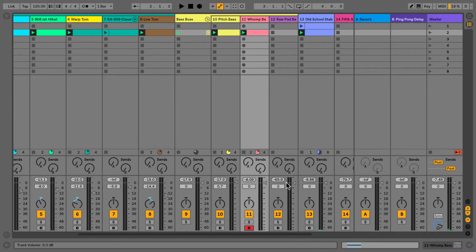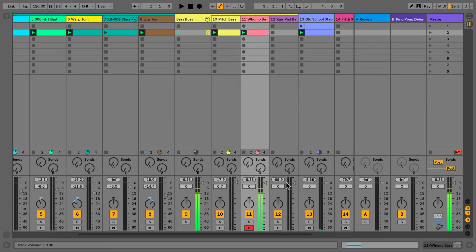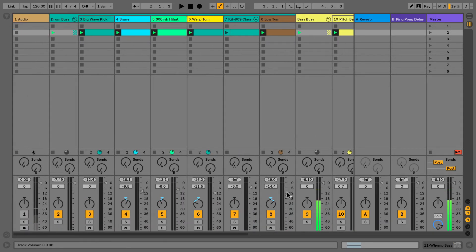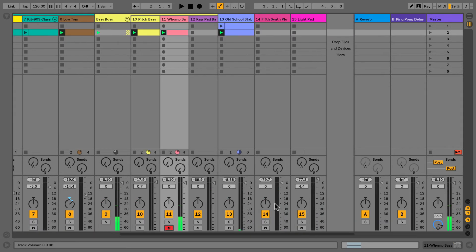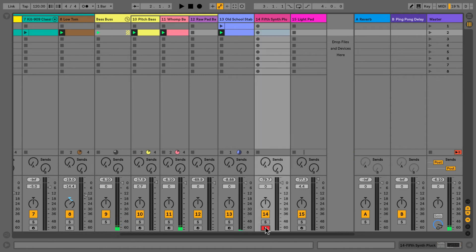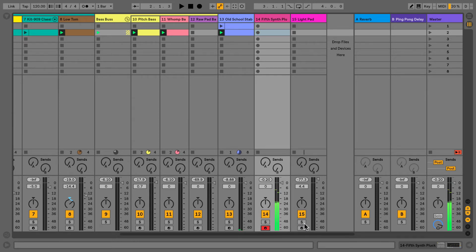You can get very nice electronic drum sounds, really cool bass sounds, plucked leads, and very cool evolving pads.